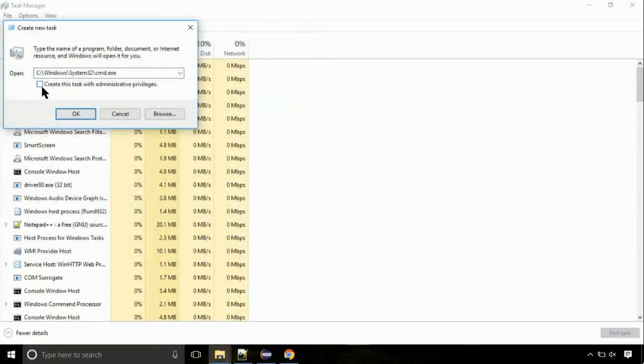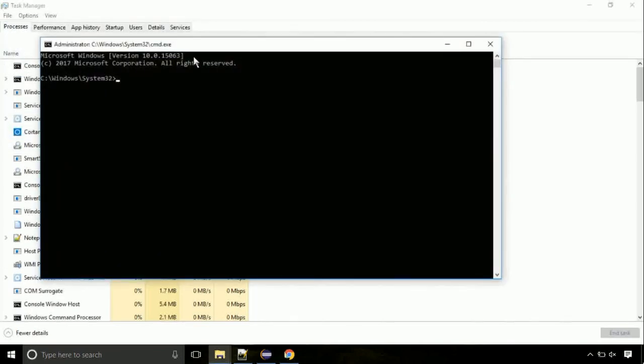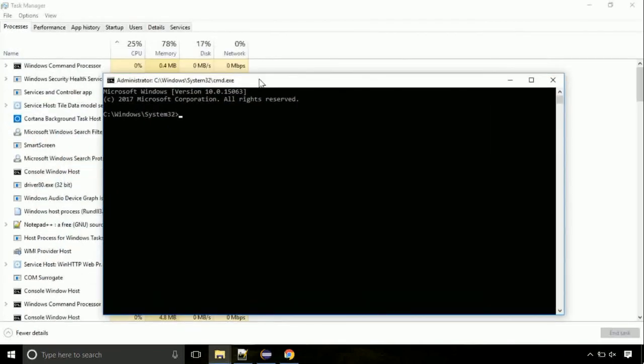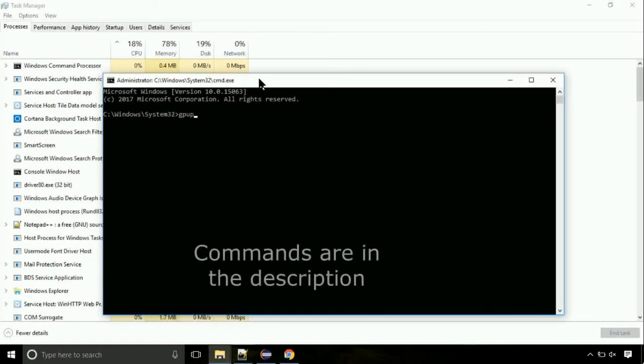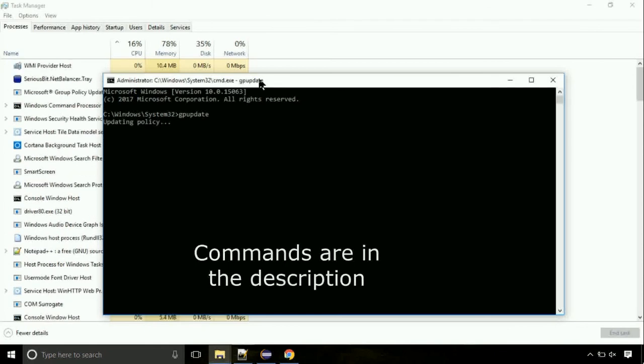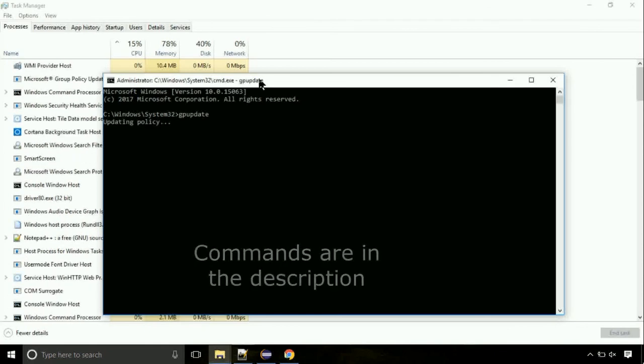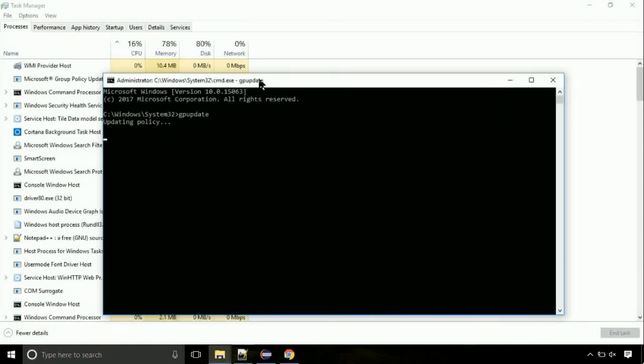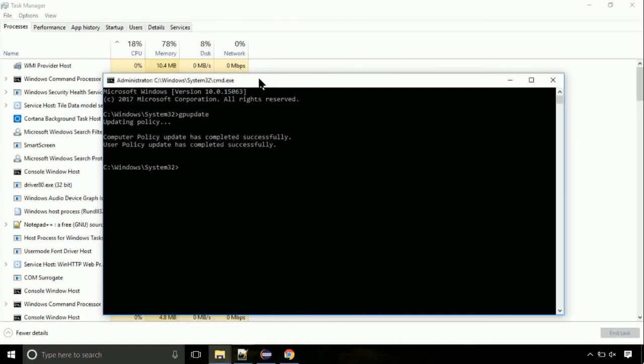On the command prompt, type this command to update GP. The commands are in the description. Now we need to check the disk. So type this command now. This may take a few minutes.